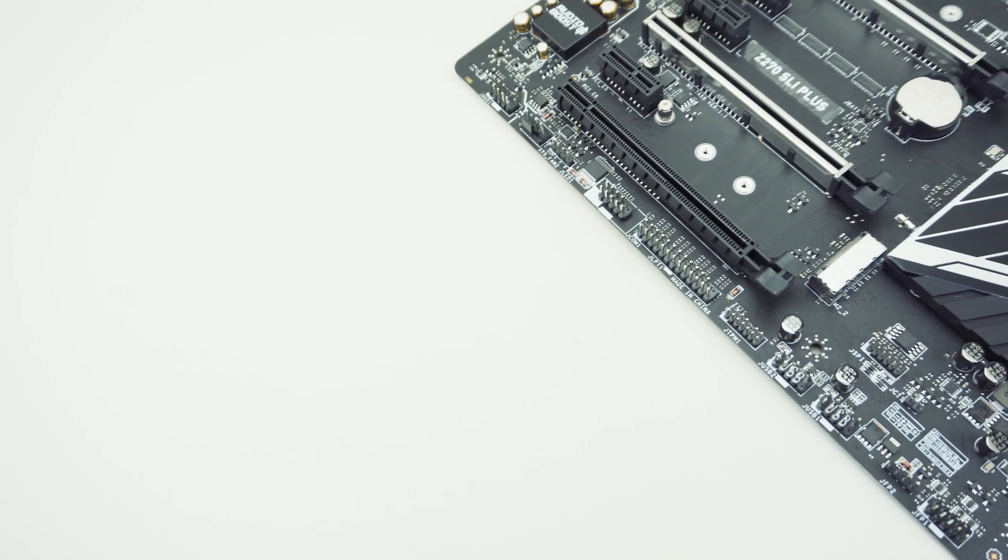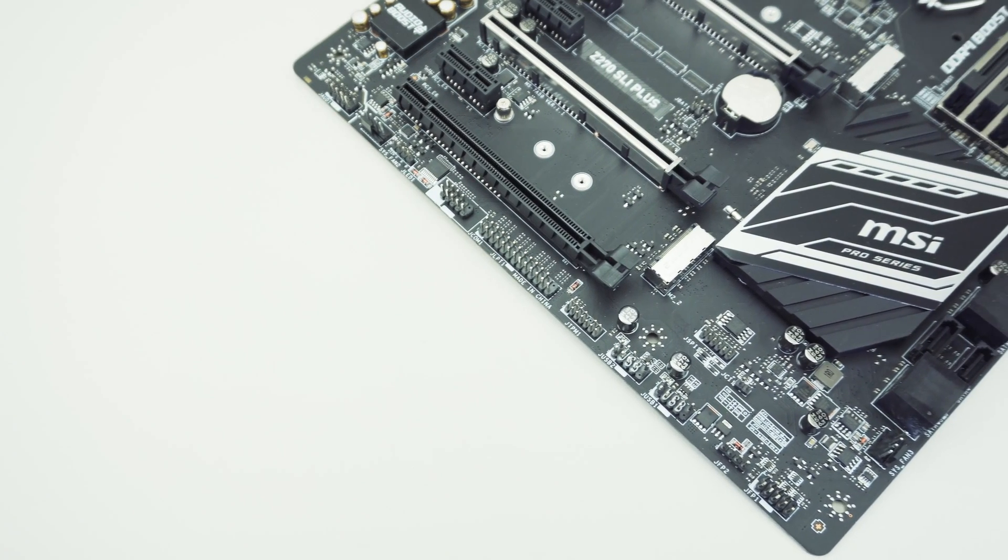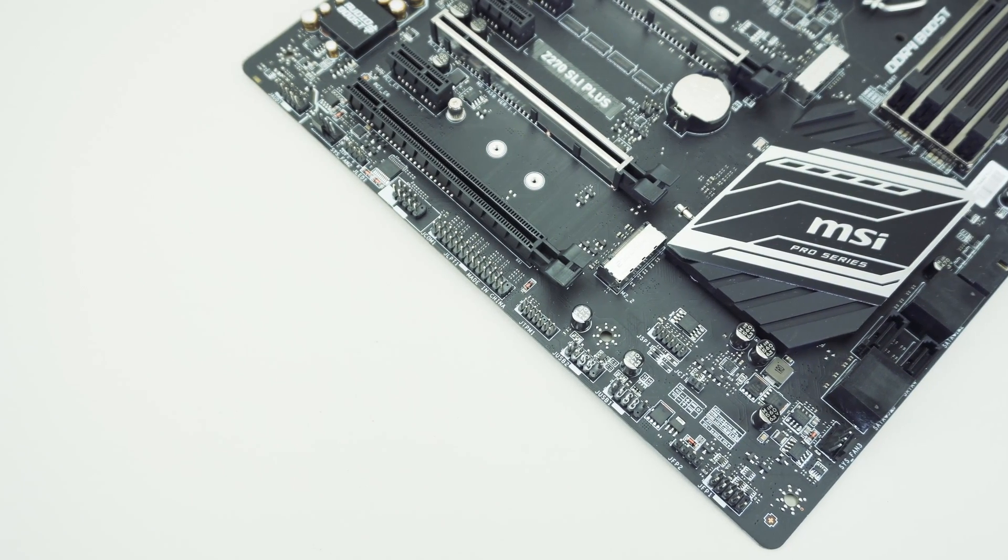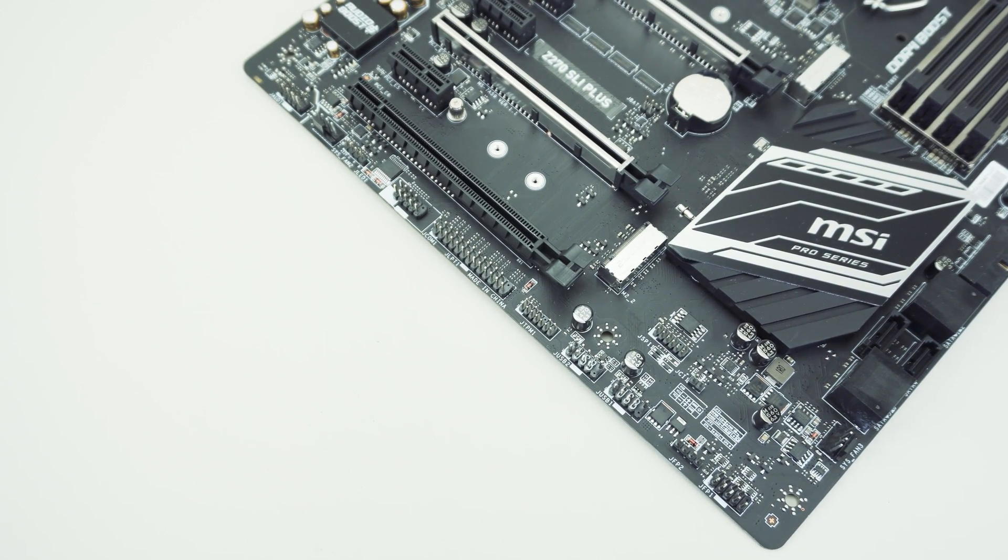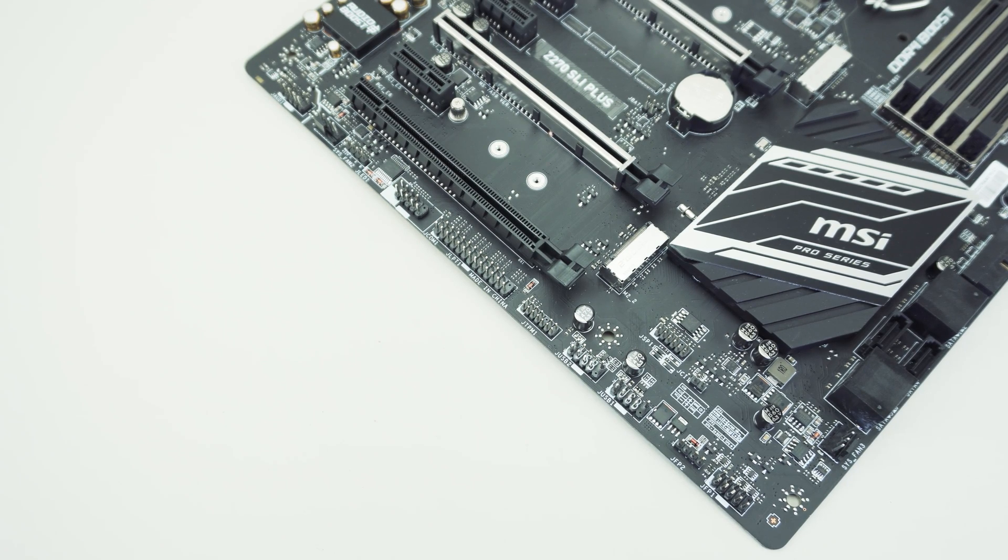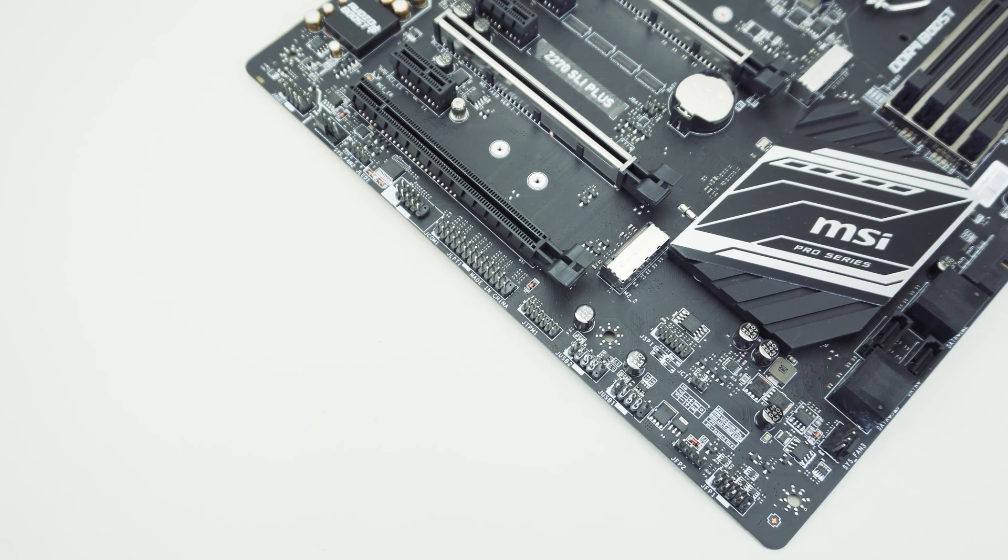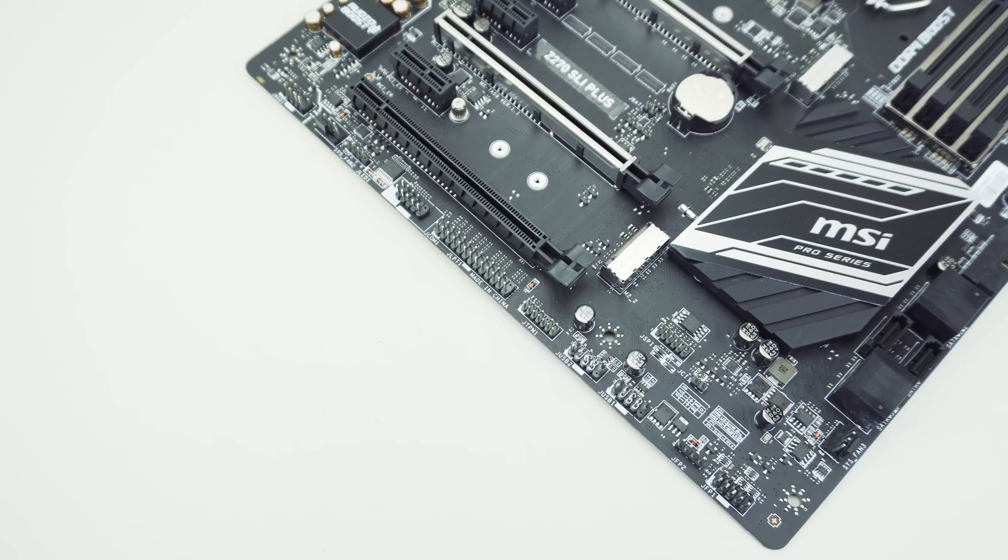At the bottom of the board is where you're going to find the rest of your headers and connections. The main things to point out here is that we have two USB 2.0 headers as well as another four pin fan header.